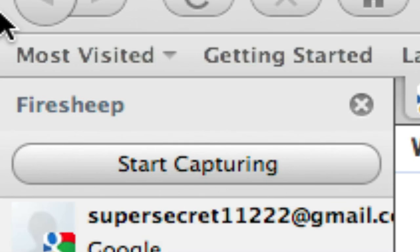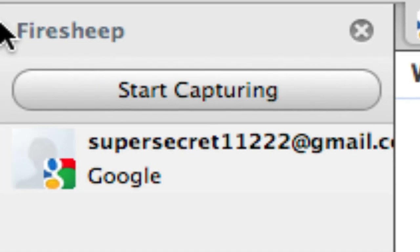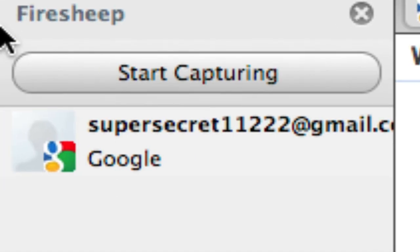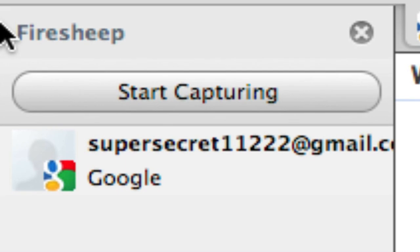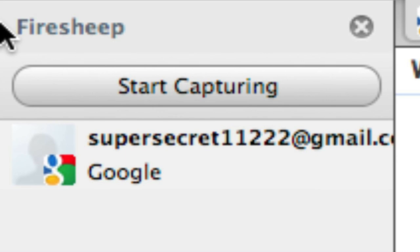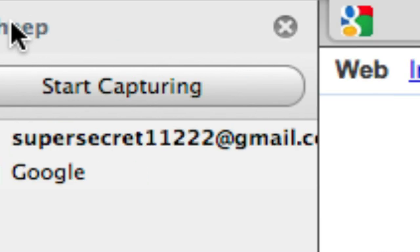Firesheep is a plugin, basically made for Firefox, an add-on, which lets you capture accounts and log into them using cookies, like if you're connected to the same Wi-Fi network or Ethernet network as someone else.